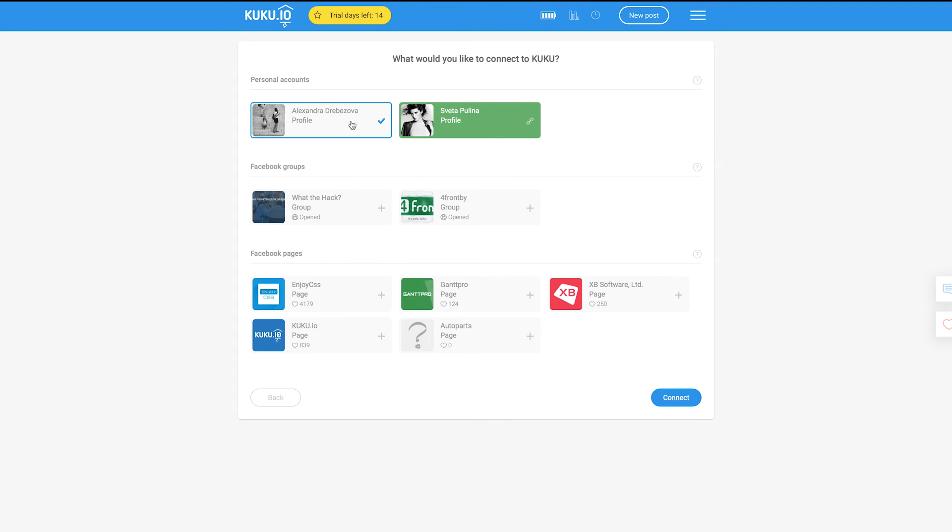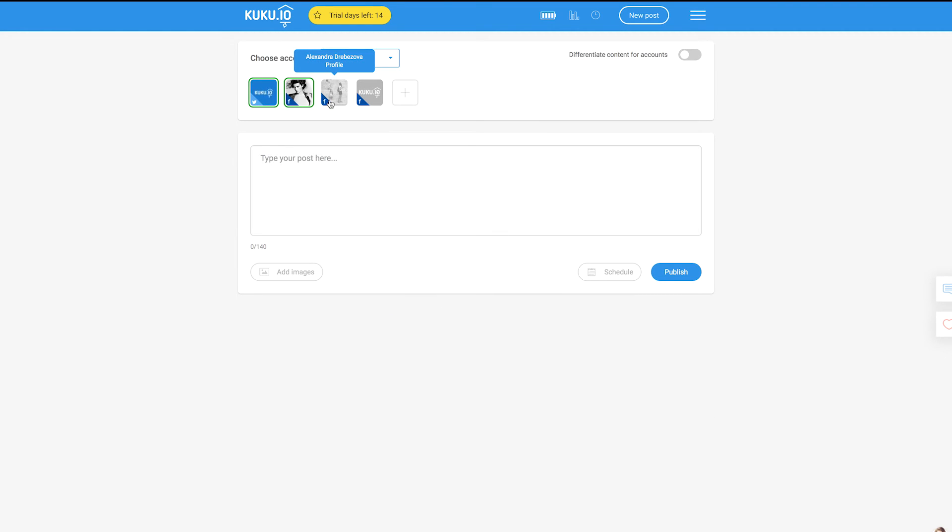Done! Here you can also see groups and pages in which you have the admin rights. Select the needed groups and pages and connect them too.